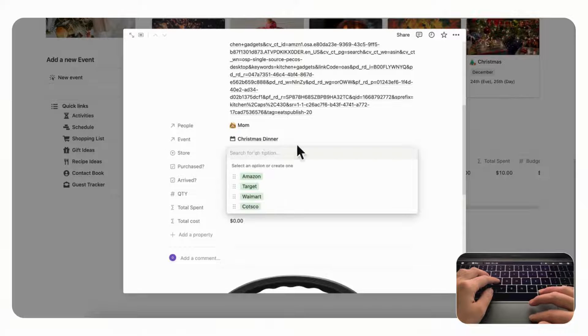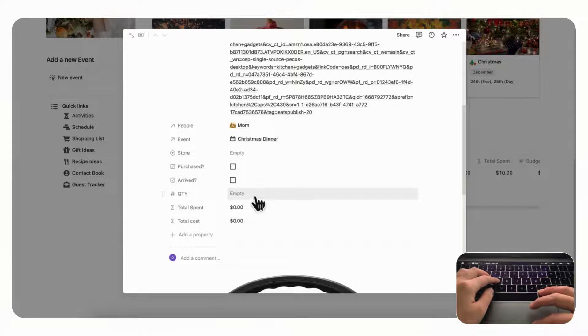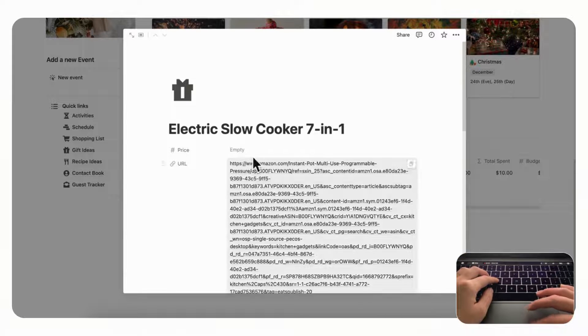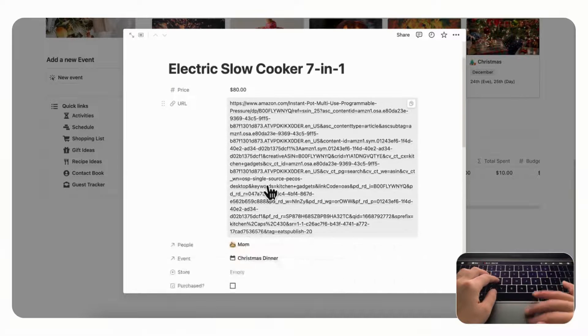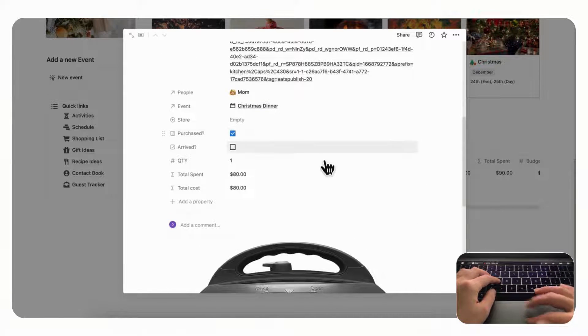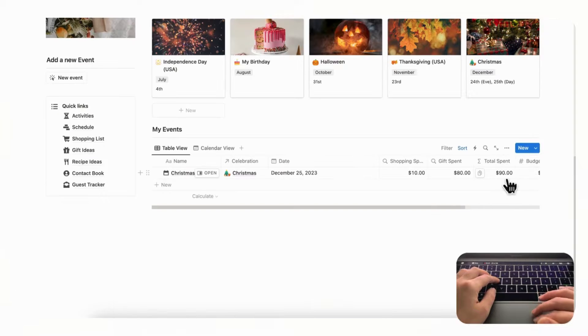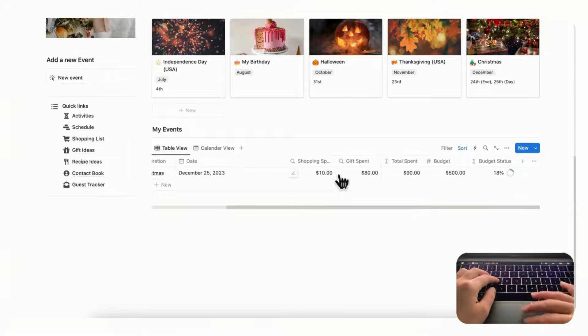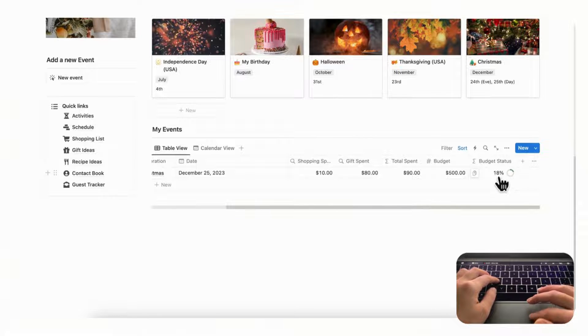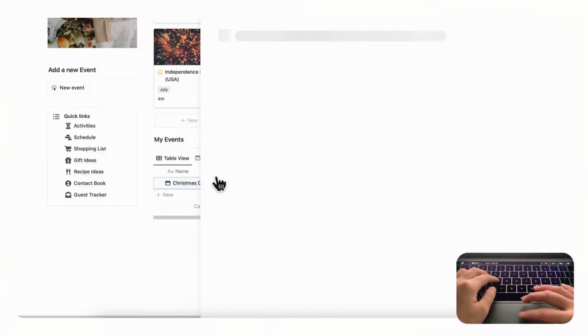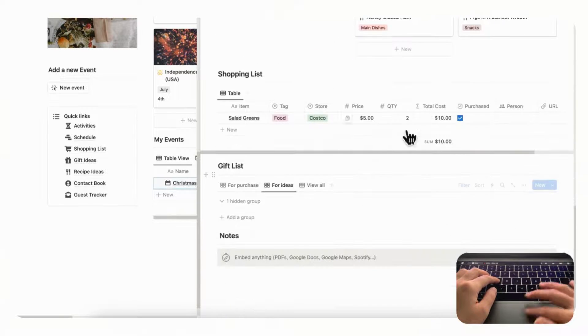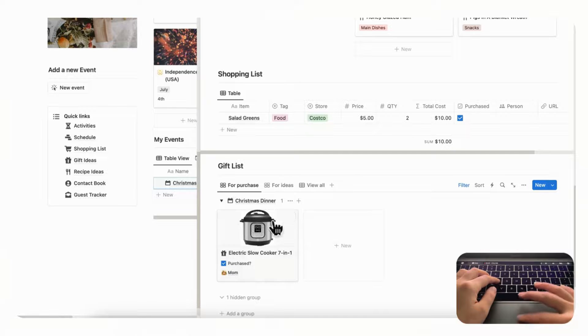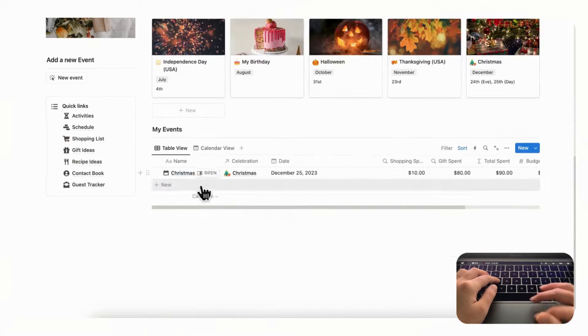And then you can choose the store, and again you can choose the quantity. So let's say we're only buying one of these and we need to add a price, so let's say it's like $80 and then we've purchased it. So now the total spent is $80 here and we can see that we've spent $80 on gifts, $10 on shopping so far, and our budget status is at 18 percent. So in this way you can really track your spending and your budget. So now we can see that in for purchase for this Christmas dinner.